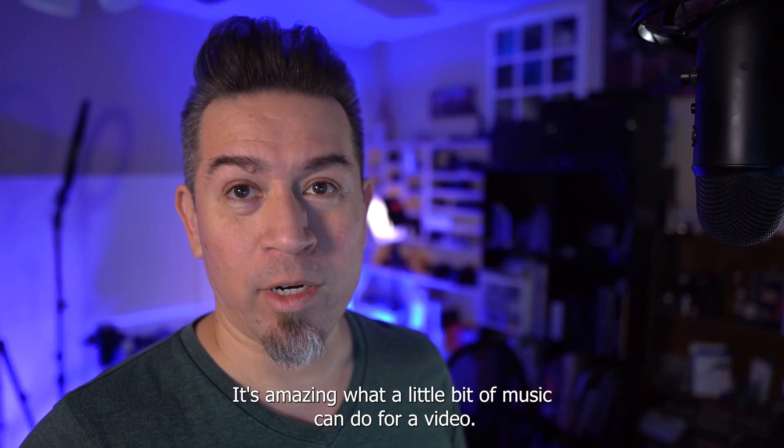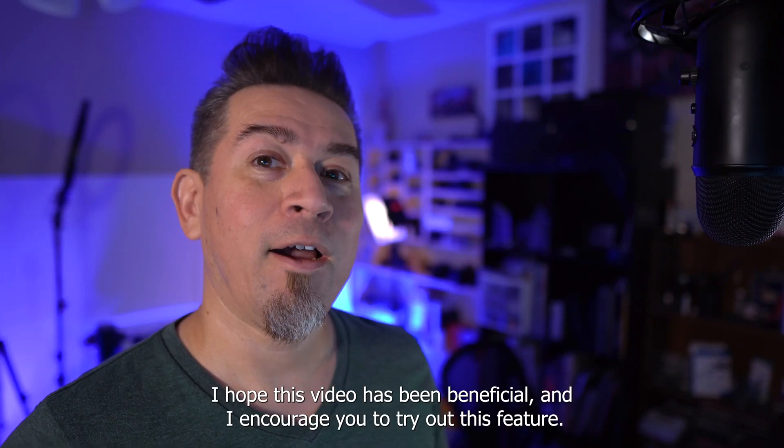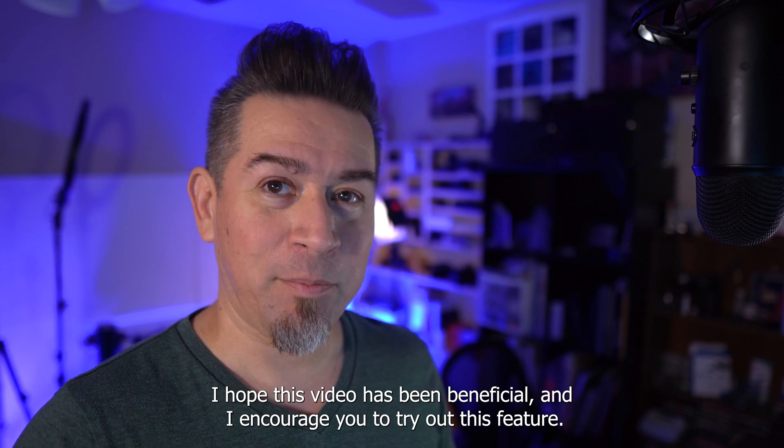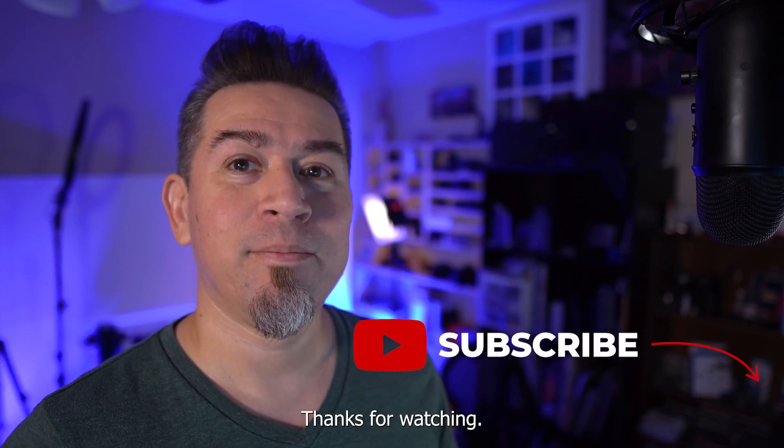It's amazing what a little bit of music can do for a video. I hope this video has been beneficial and I encourage you to try out this feature. Thanks for watching.